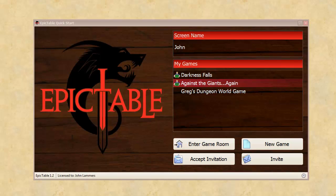The way Epic Table works is that a friend creates a game and then sends you an invitation code. This might be via email or Skype or Google Hangout, but you get an invitation code and use it once and thereafter it's added to this list.